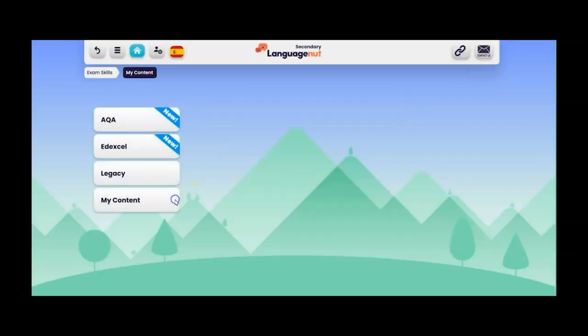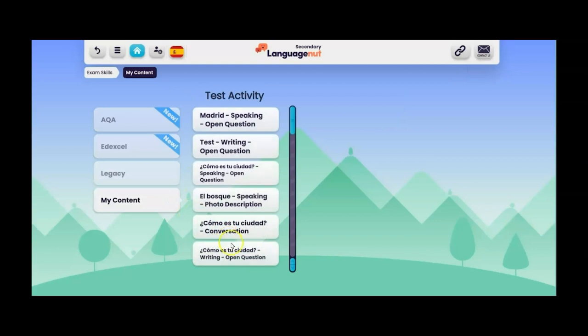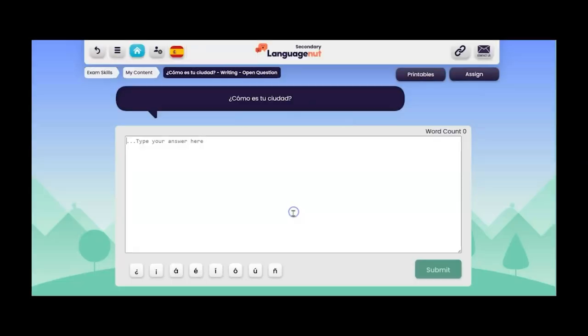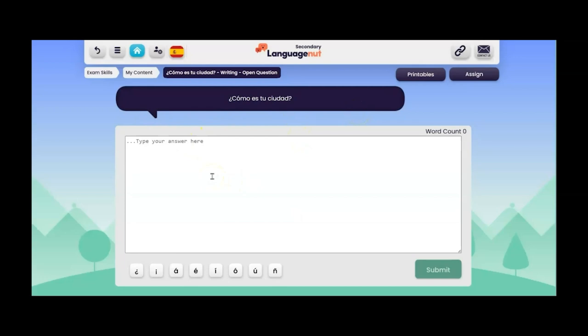And then finally let's have a look at that open question for the writing. Here's my overarching question at the top. And copy and paste has been disabled on all of the writing activities across the platform. If you've talked during lockdown you know why that's a good thing.